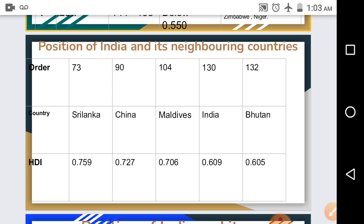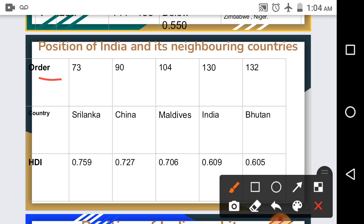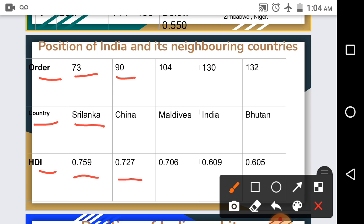Now let us see the position of India and its neighboring countries as per the Human Development Report. Sri Lanka is at rank 73 with HDI 0.759. China is at rank 90 with HDI 0.727. Maldives is at rank 104 with HDI 0.706. India is at 130th position with HDI 0.609.